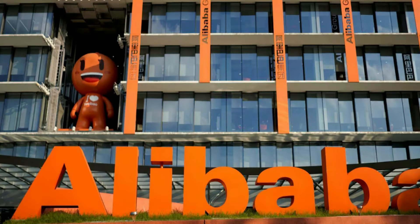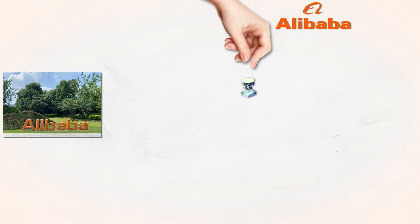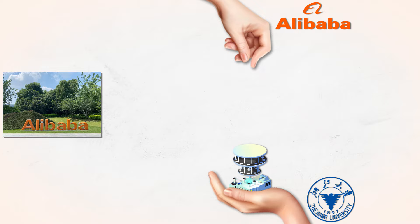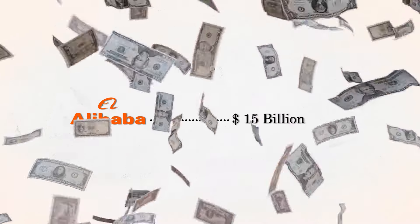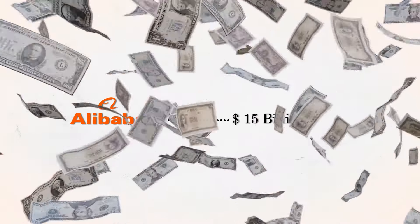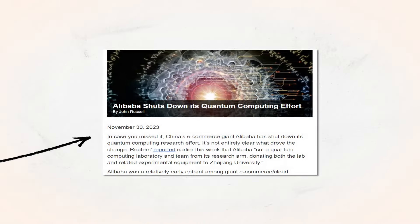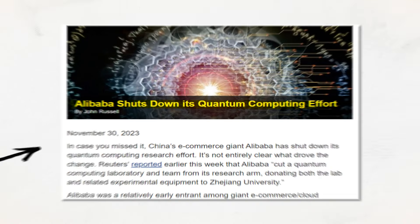Last year, e-commerce giant Alibaba and Baidu donated their entire quantum computing divisions to the Chinese government. Alibaba had invested on the order of $15 billion in the effort to build a fully functioning quantum computer. What could be the reason behind the sudden exit of Baidu and Alibaba?